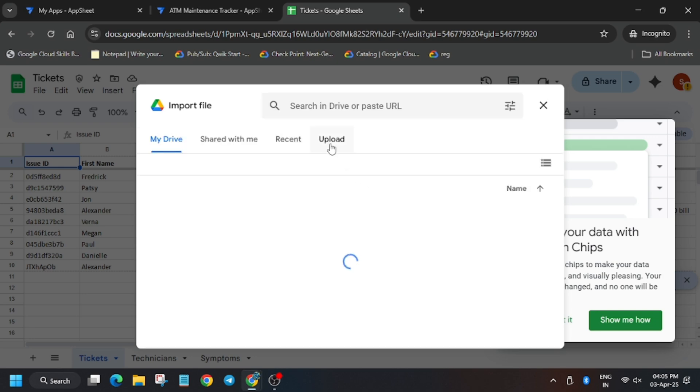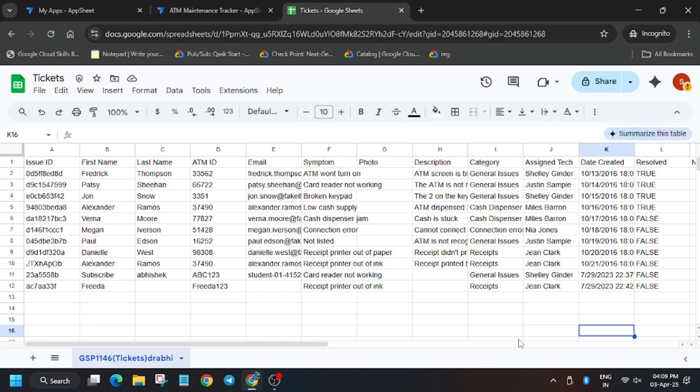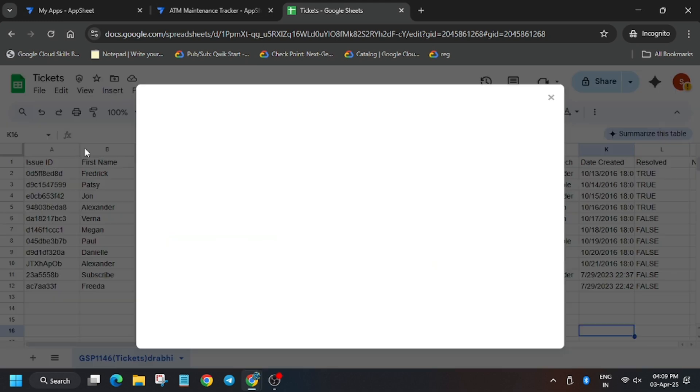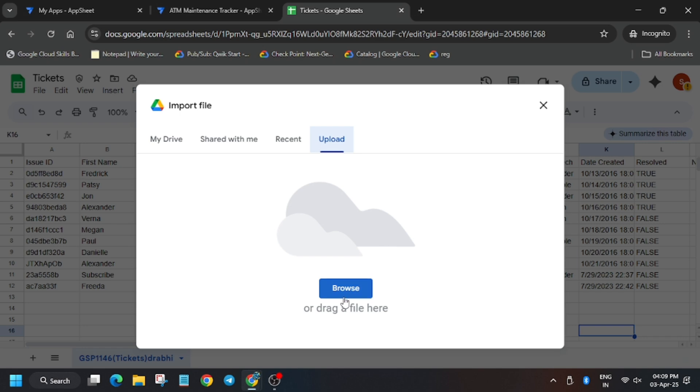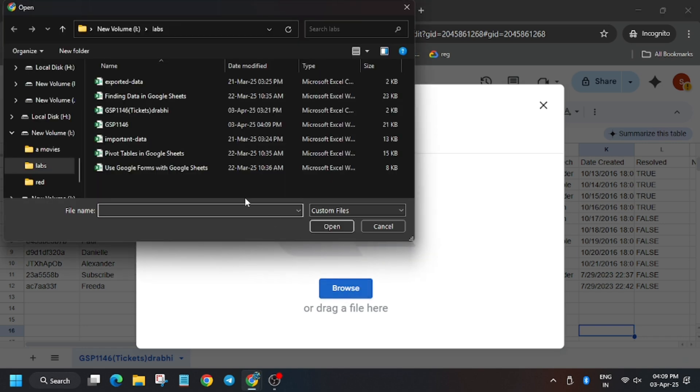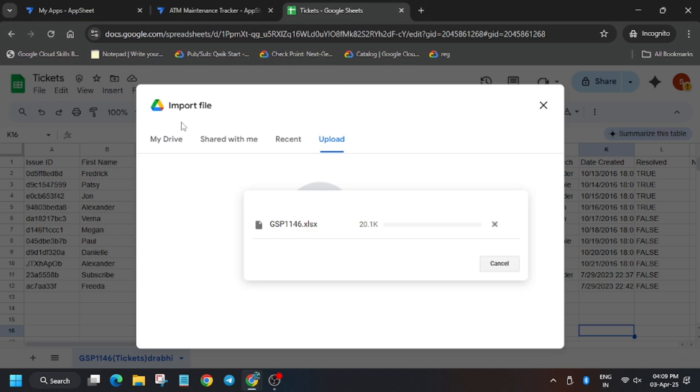Now you have to import the file. Import this file. Click on the file, spreadsheet.